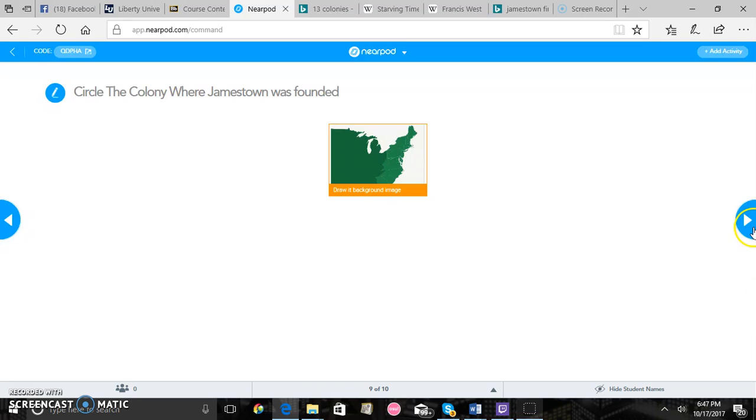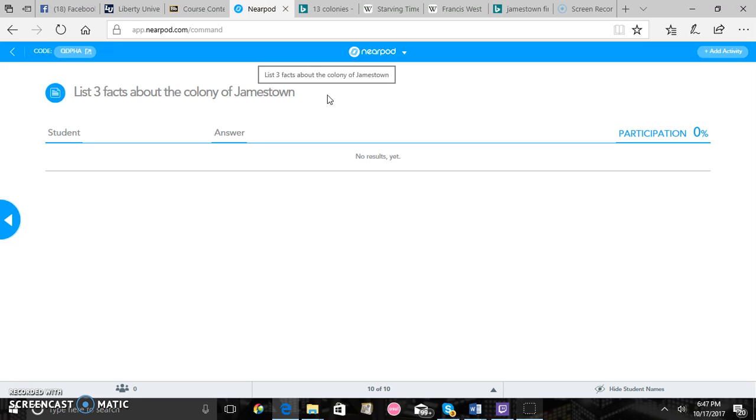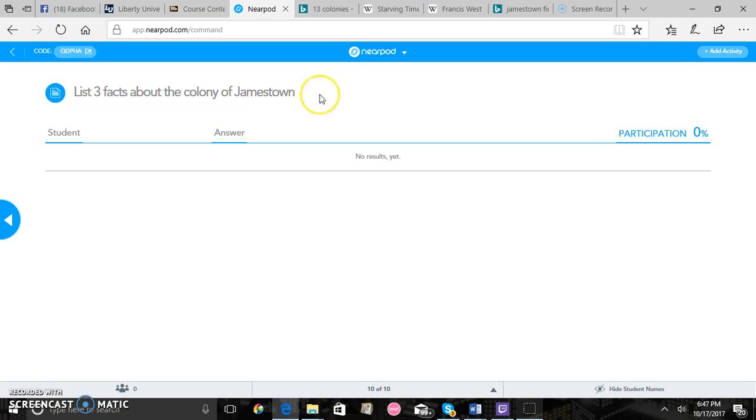And then for the final thing here the students will have an open-ended question where they'll just list three facts about the colony of Jamestown like the starving time of 1609 to 1610, or it was founded by John Smith, or it was the first successful English colony, or it was an English colony founded in 1607. Just any basic facts for this question.